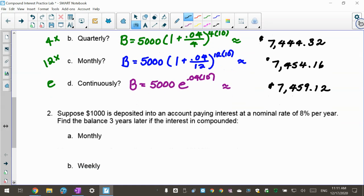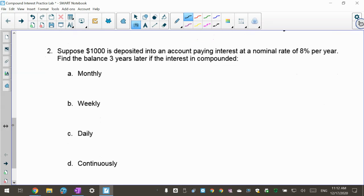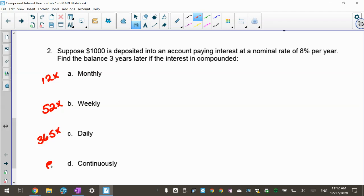Number two is very similar to number one. Suppose $1,000 is deposited into an account paying a nominal interest rate of 8% per year. Find the balance three years later if it's compounded monthly (12 times per year), weekly (52 times per year), daily (365 times per year), and continuously (base E). You should see that the amount increases as compounding increases.